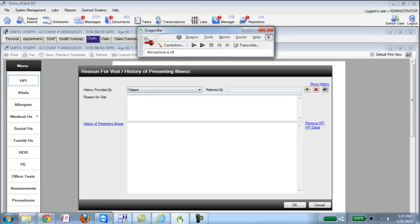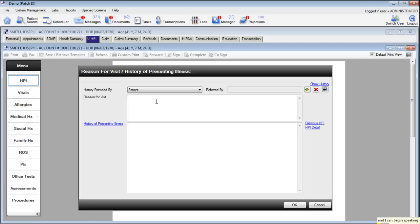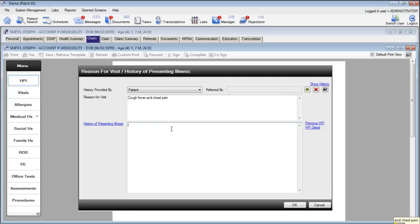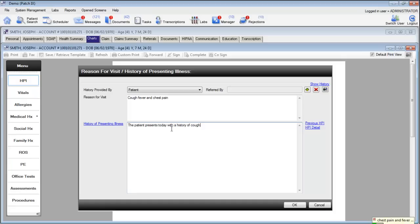Using Dragon I will go ahead and turn on my microphone. Cough, fever, and chest pain. The patient presents today with a history of cough, chest pain, and a fever that has lasted for two weeks. Period.